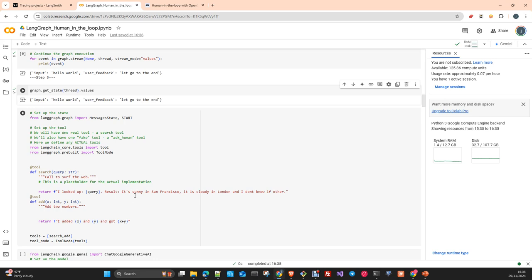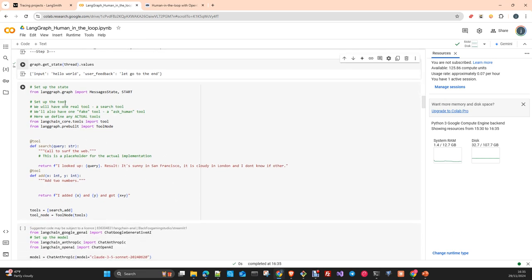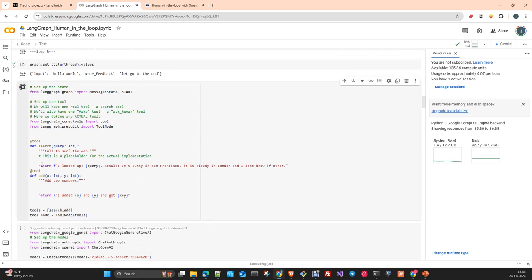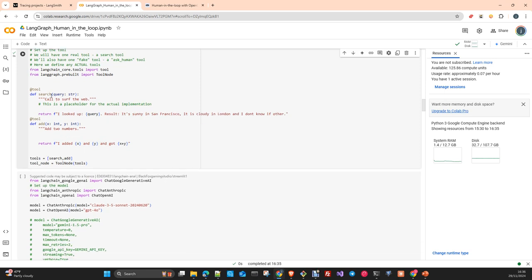Now let's see another example — a little bit more complex. Here we are going to use tools. We create two tools: one is a mocked weather search tool — you pass a query and if it's San Francisco it returns 'sunny', if it's London it returns 'cloudy'. The other tool is add two numbers, which simply implements the capability of summing two integer numbers and returning the result. We add the tools to a list and then create a ToolNode with those tools.